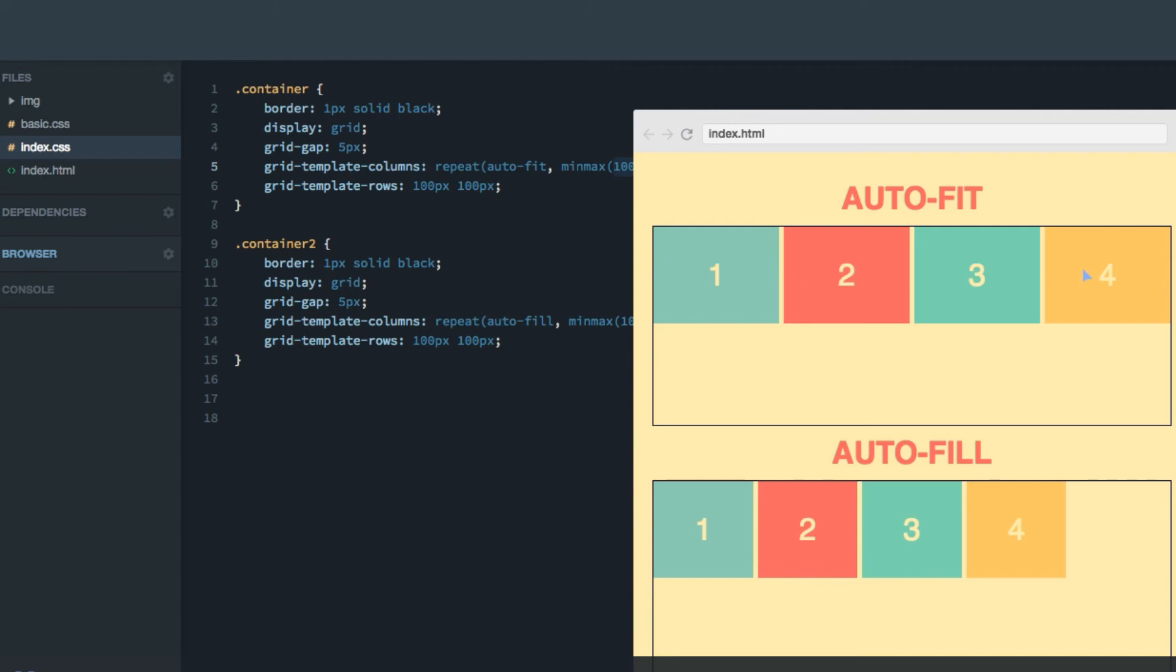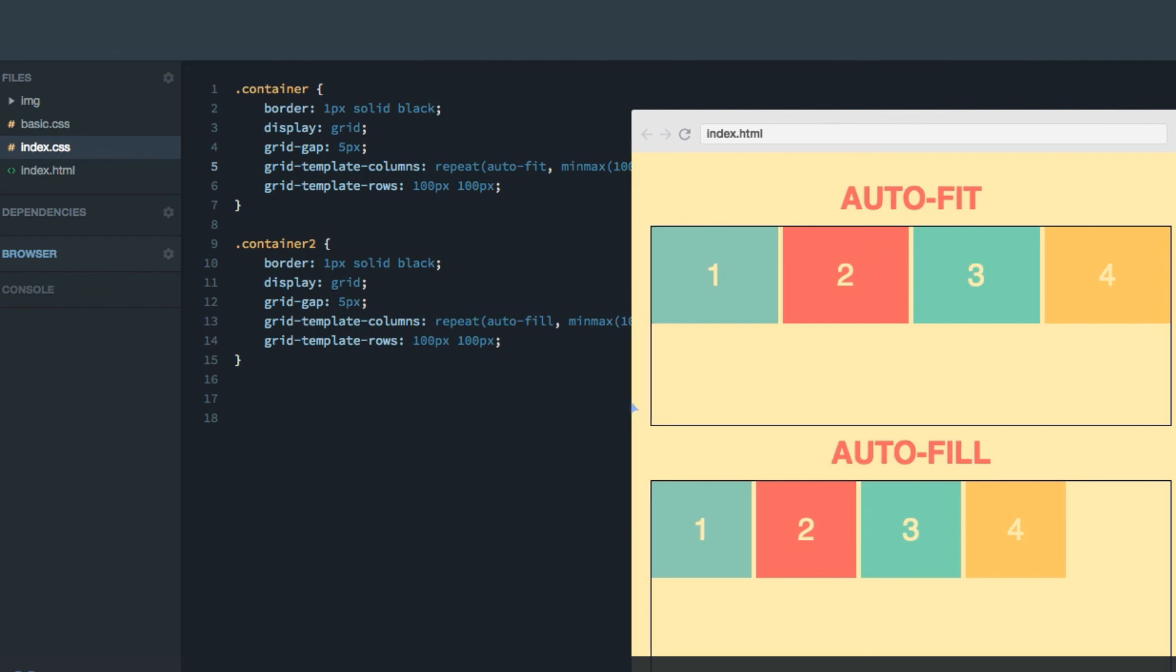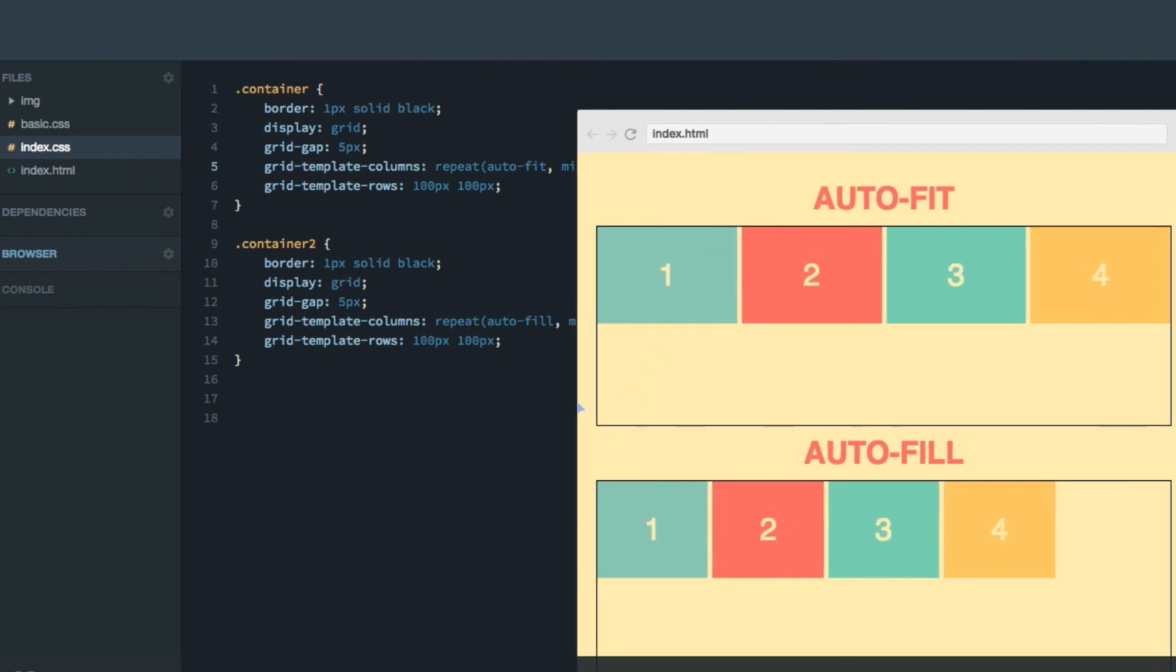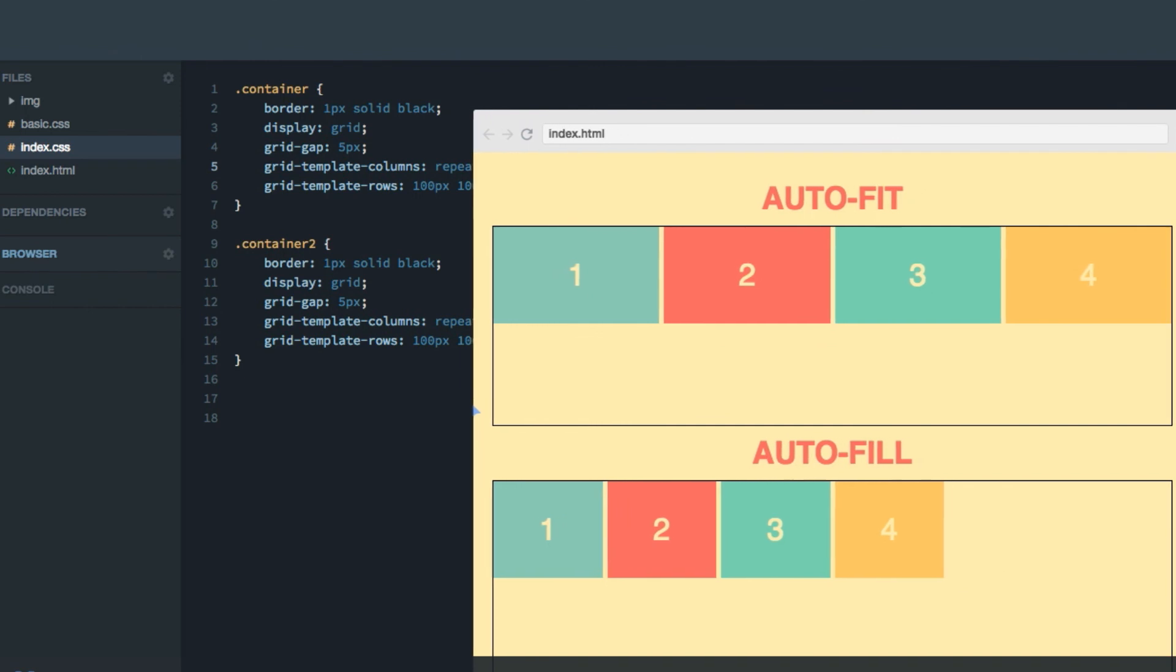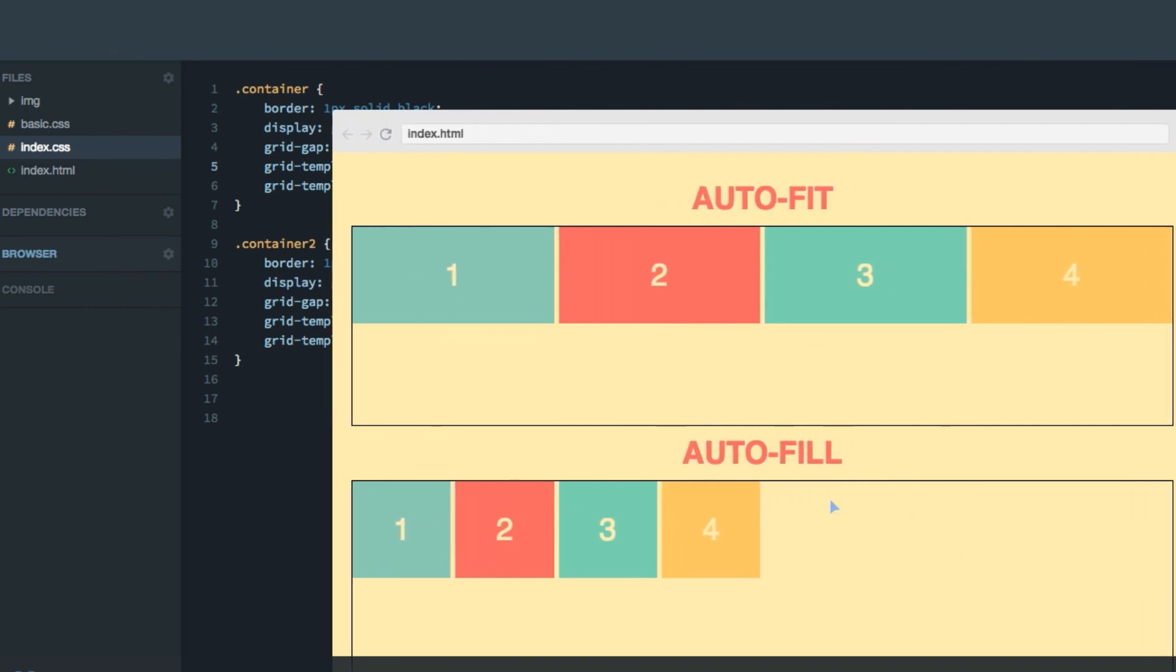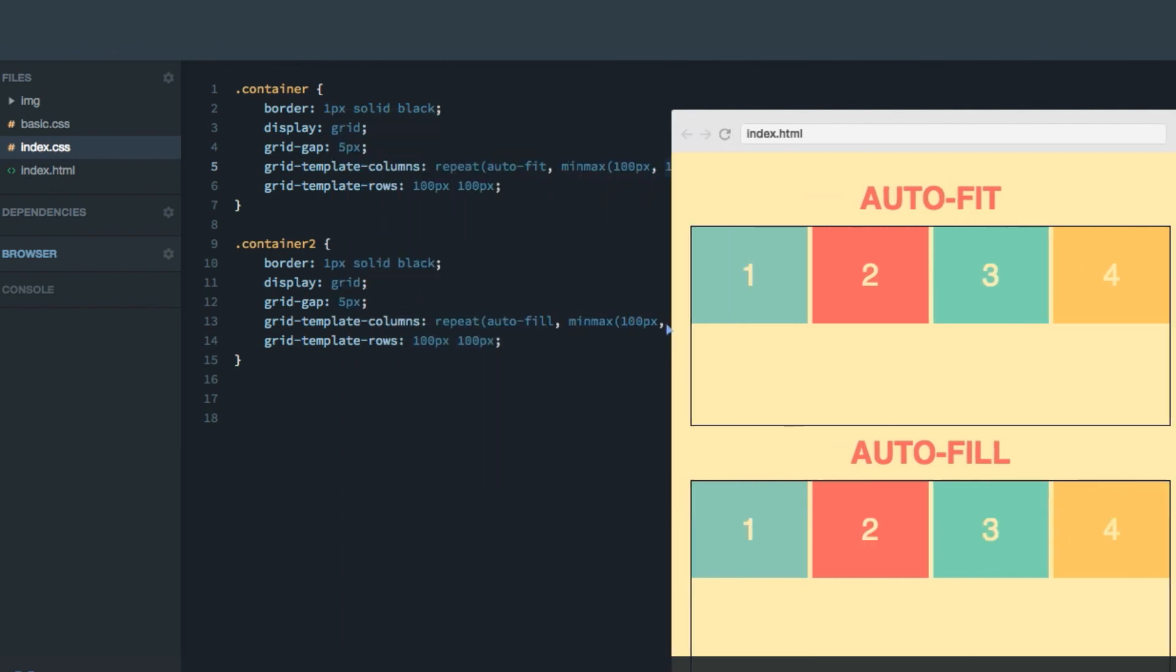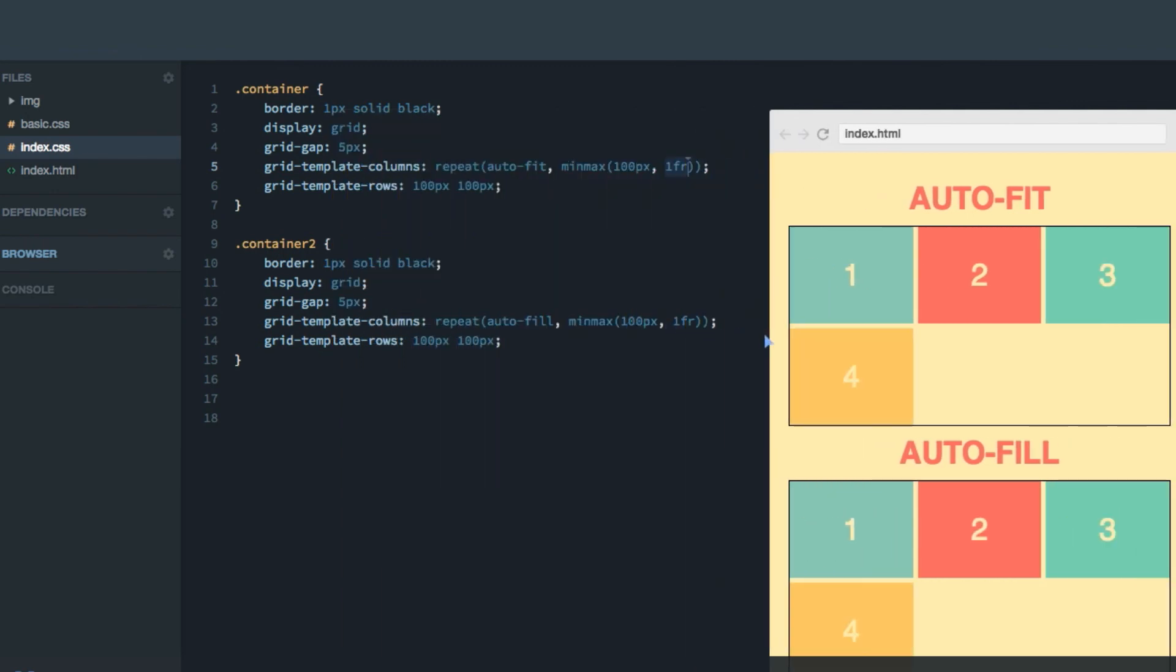Now under the hood, what's happening here is actually that both of them add new column tracks, though auto-fit actually collapses those new columns to zero pixels in width, so that the current items you have in the grid, when defined like this with a maximum size of one fraction unit, actually will fit to the grid regardless. Whereas auto-fill at every 100 pixel threshold like there, and there and there, it will add new column tracks, which basically are empty. So that was the difference between auto-fit and auto-fill.